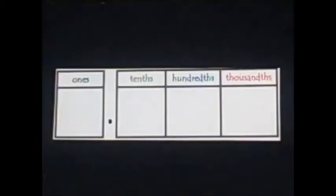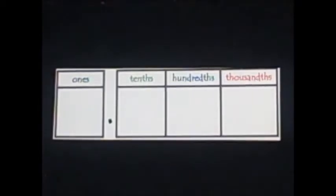In this activity, I will build a number. Your job in your math journal will be to write that number in expanded form.